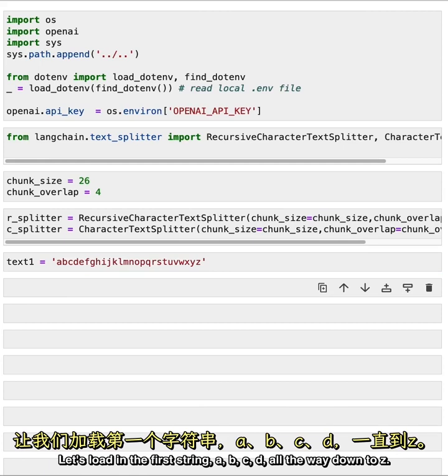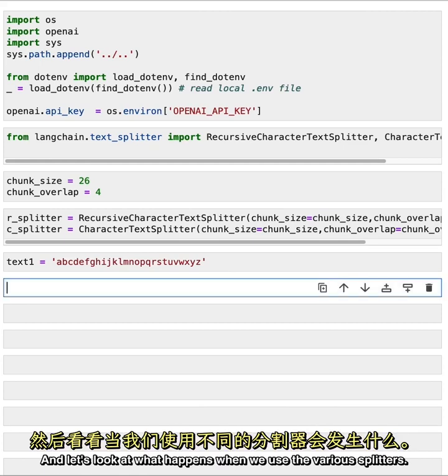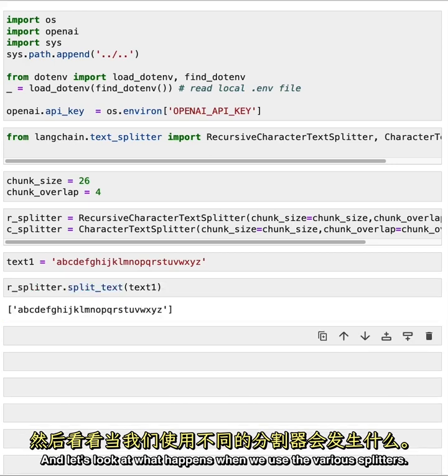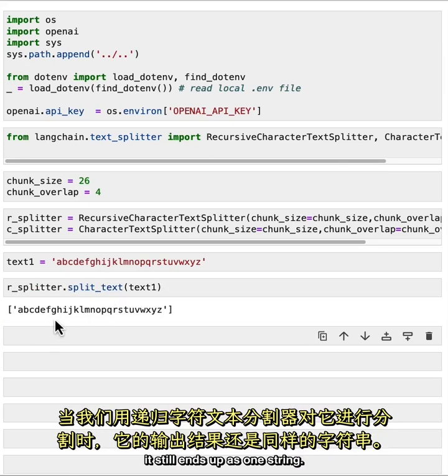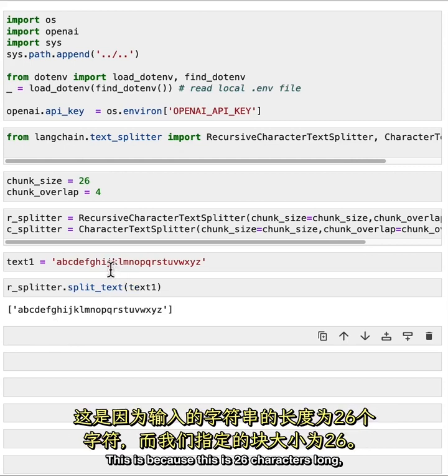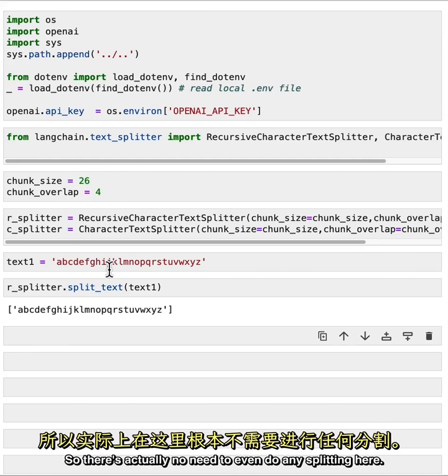And then let's take a look at a few different use cases. Let's load in the first string. A, B, C, D, all the way down to Z. And let's look at what happens when we use the various splitters. When we split it with the recursive character text splitter, it still ends up as one string. This is because this is 26 characters long and we've specified a chunk size of 26. So there's actually no need to even do any splitting here.